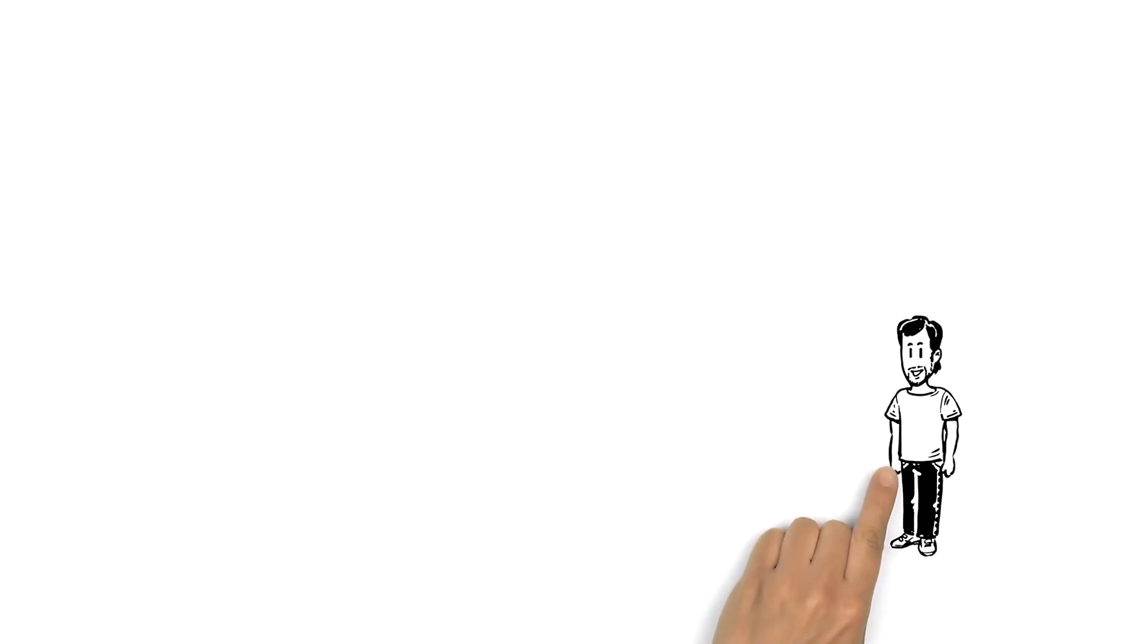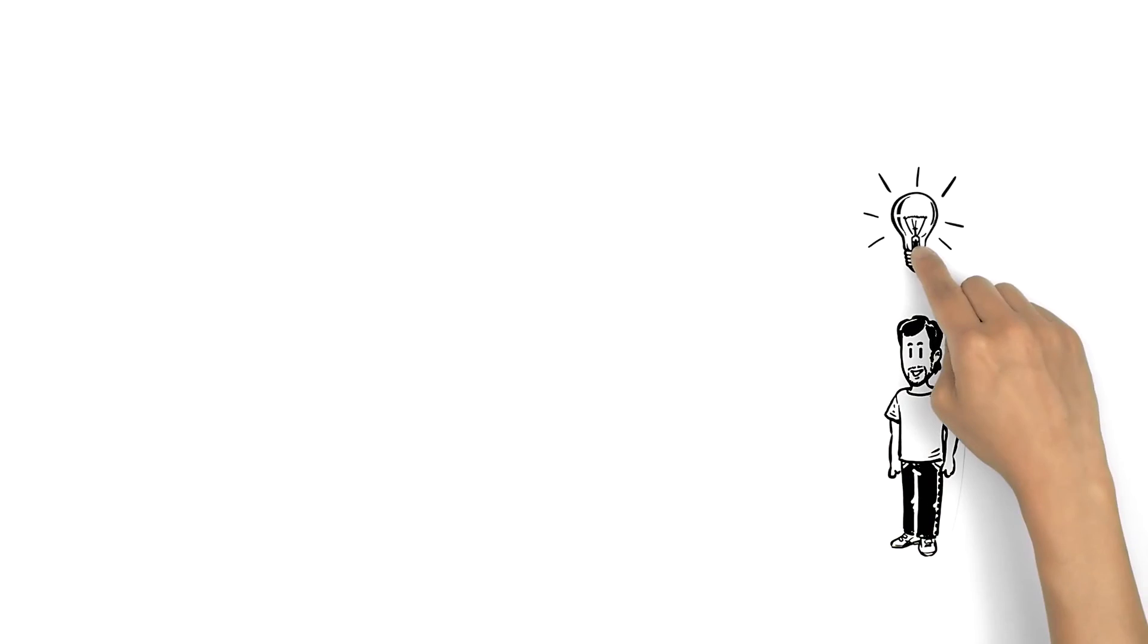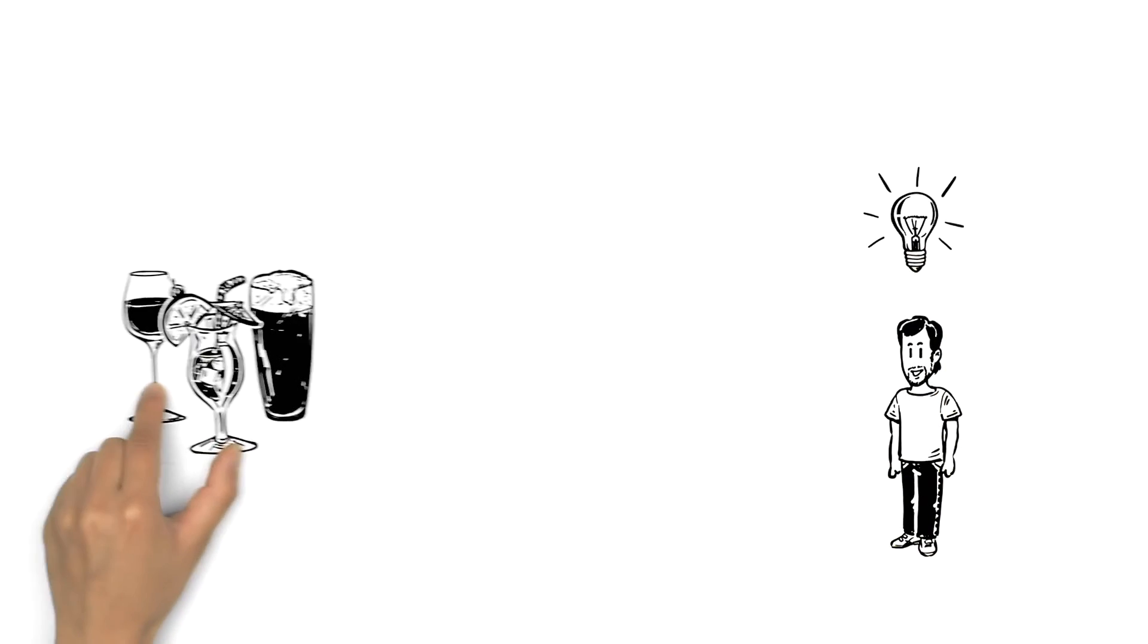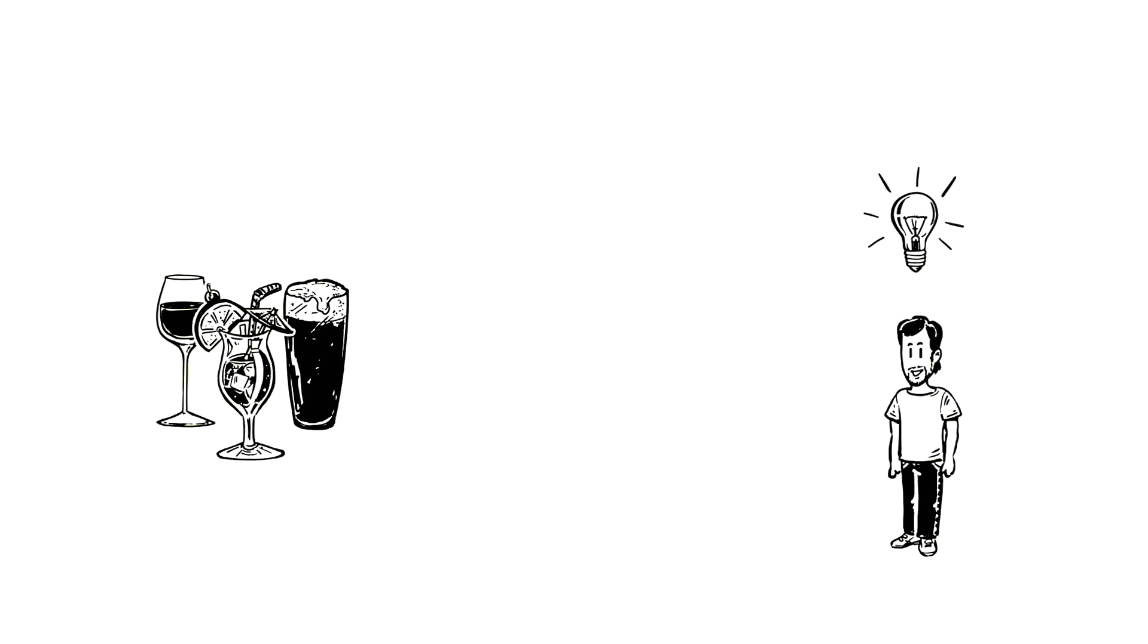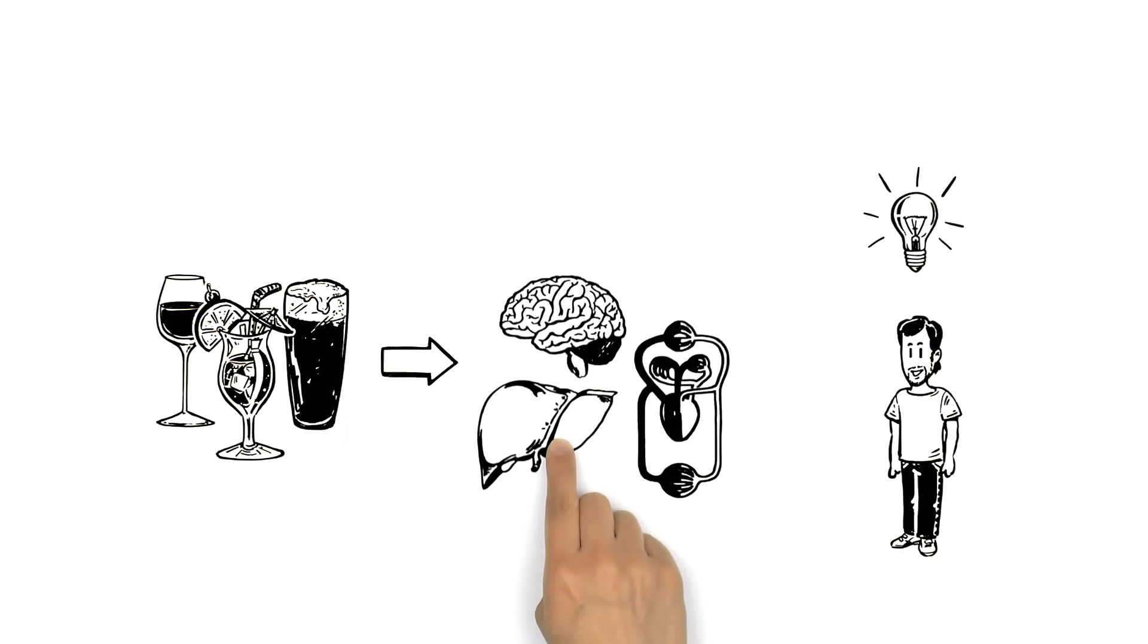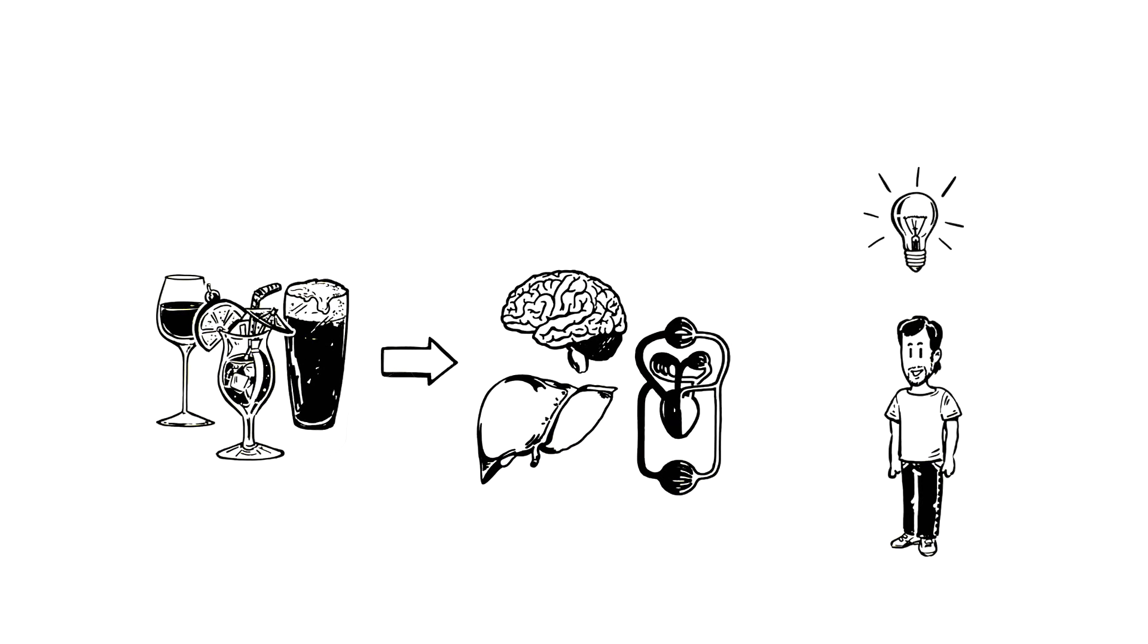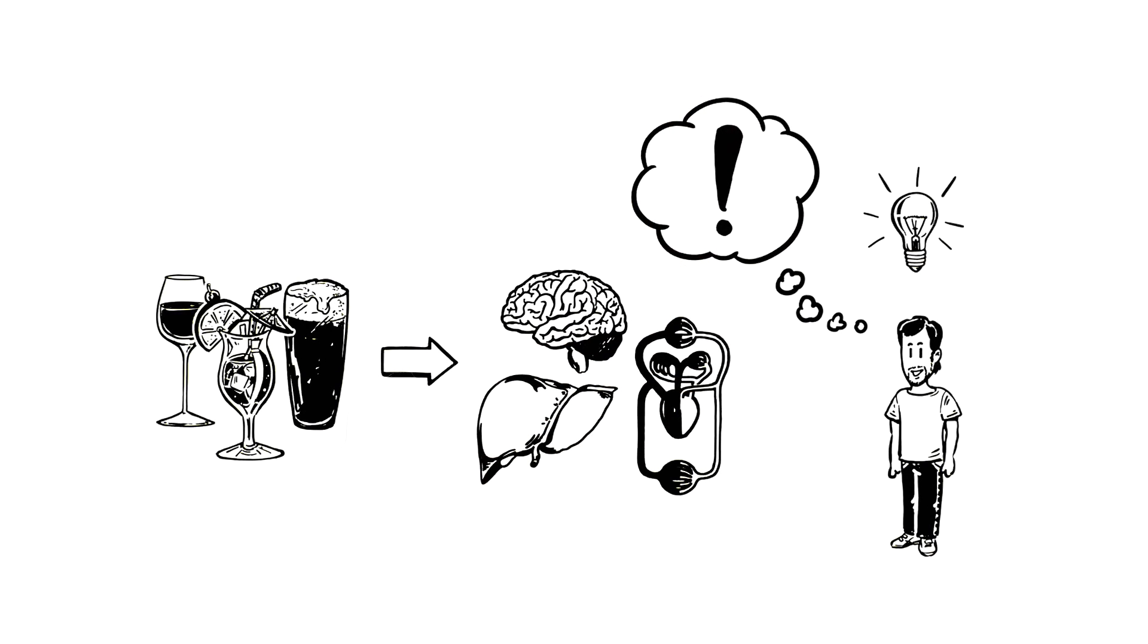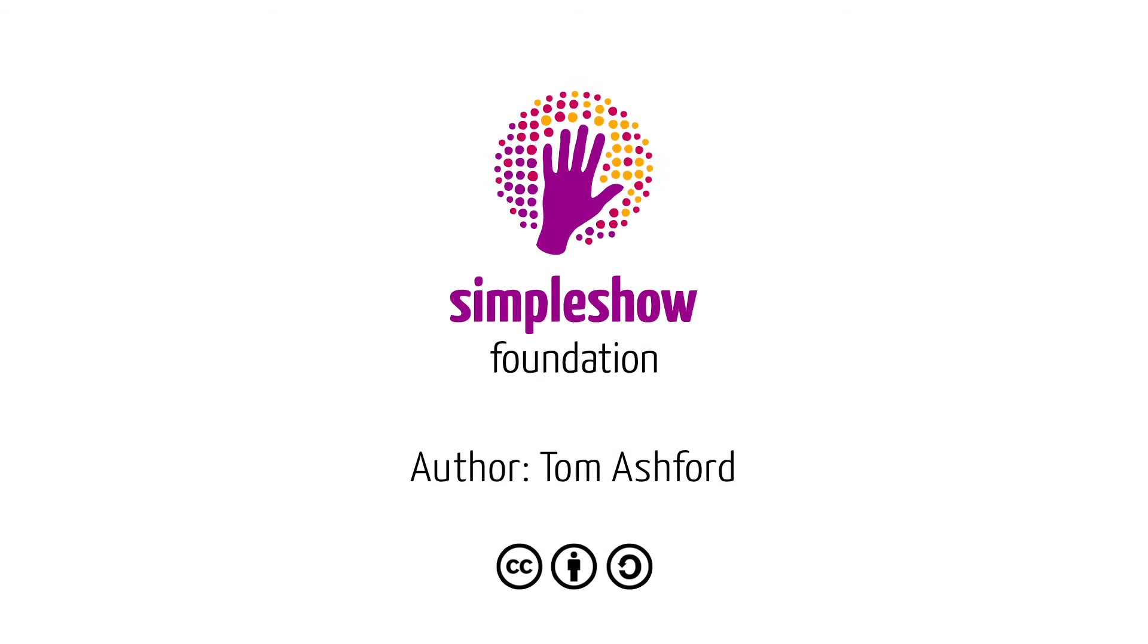Michael is glad that he now knows the dangers of alcohol and how it affects his body. So if you consume alcohol, drink responsibly.